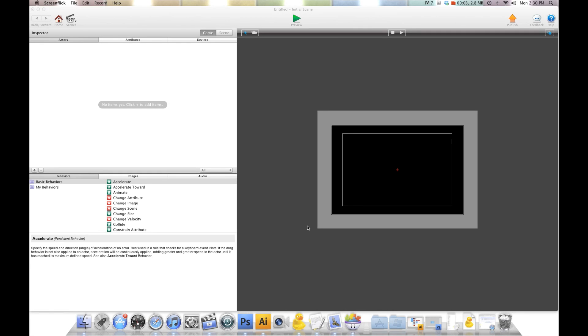Hey there everybody, T-Shirt Booth here for GSHelper.com. In this video I'm going to show you how to swipe your screen to move an actor, and we're going to do up, down, left, and right.